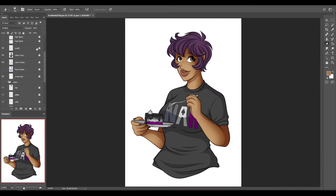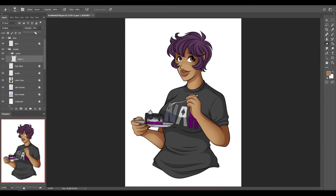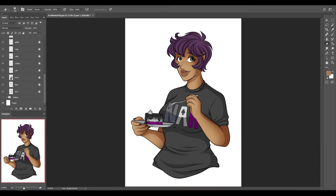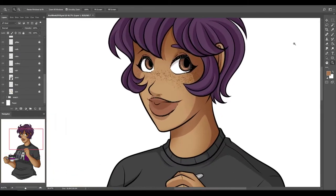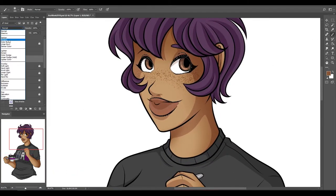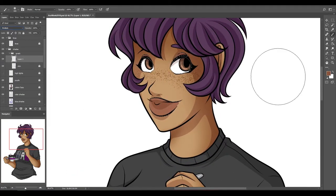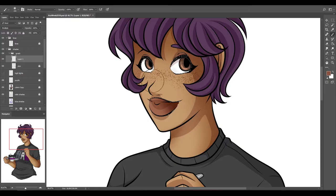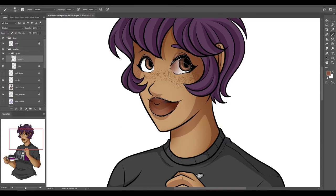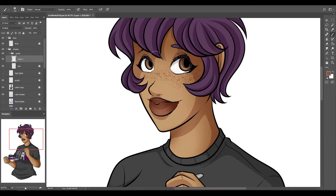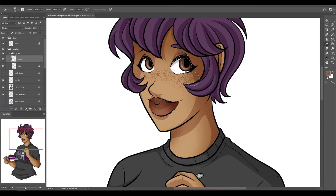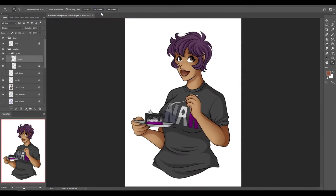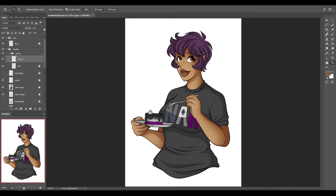Demisexuals don't feel sexual attraction until a deep emotional bond is formed and gray asexuals or gray aces aren't sure where exactly they are on the spectrum but they know they are on it. So their sexuality is kind of in flux. They know they're asexual but they're not sure if they're more of a demisexual or a full-blown asexual so they're kind of in a gray area thus the term.